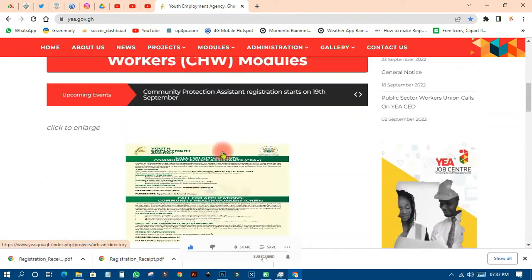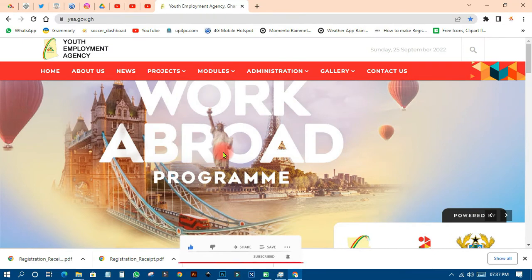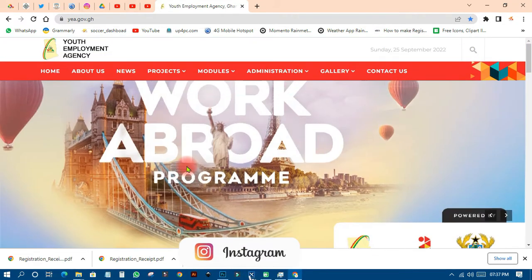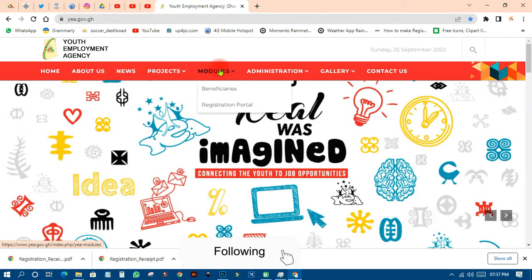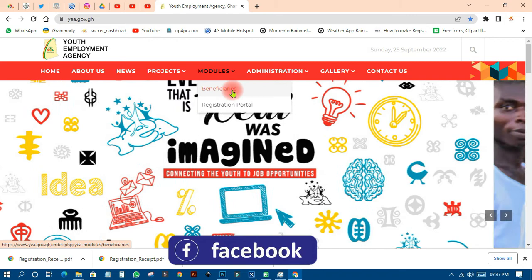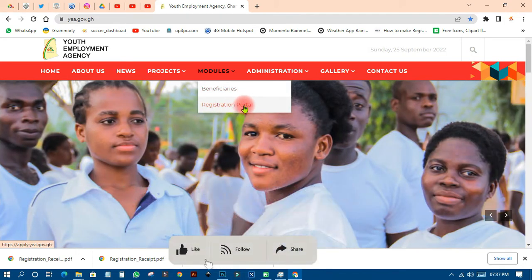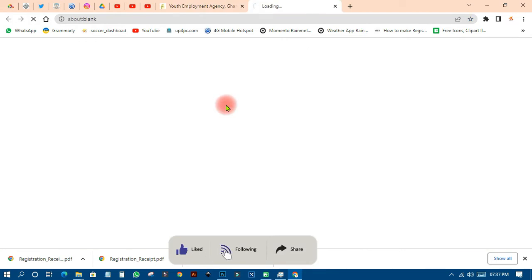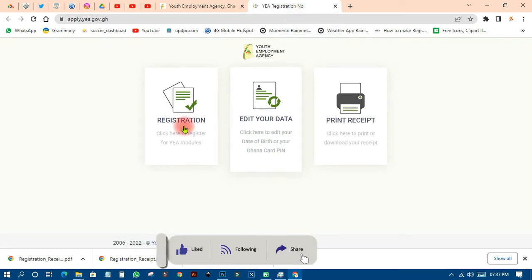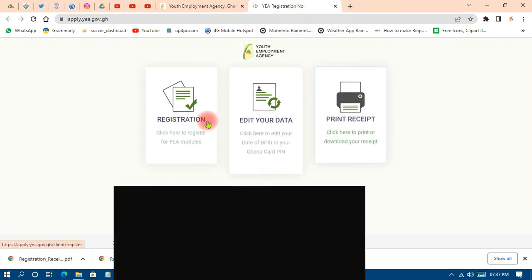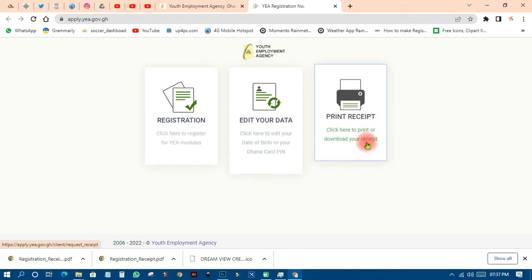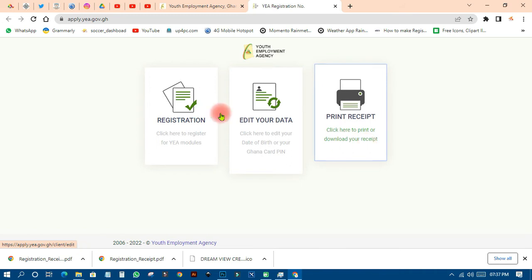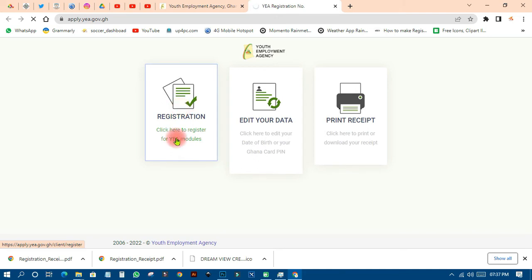To apply, open up the website link and come to the top navigation bar. You'll see 'Beneficiaries' — those are people already working — and then there is the 'Registration Portal.' Click on the registration portal and a sub-menu will open with three options: 'Click here to register YEA models,' 'Click here to edit your data' including your Ghana card PIN, and 'Click here to print or download your receipt.'